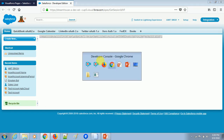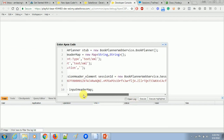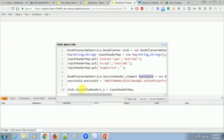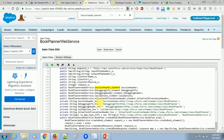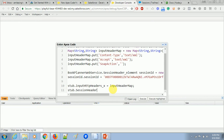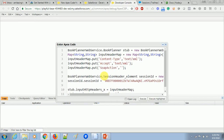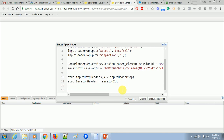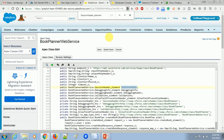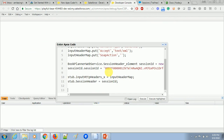Copy the session ID from that org and paste it into the session ID variable, then assign this session header object to the stub's session header property. Now we're done with the input header parameters and session ID setup. Next, we need to set the parameters for the book object so that we can create the book record with the given parameters.